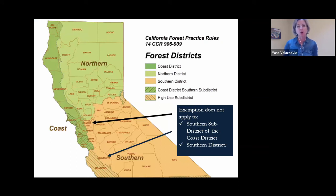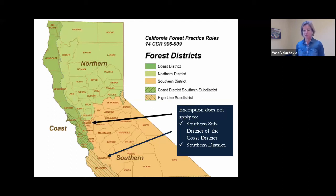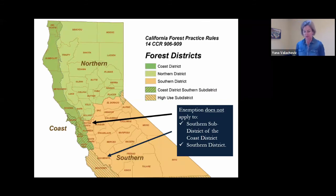These two permits apply to the coast and northern districts — shown in dark green for coast and light green for the northern district — but there are a couple of exclusions. They don't apply to the southern sub-district of the coast district, which covers parts of Marin, San Mateo, and Santa Cruz counties, and they don't apply to the southern district of the forest practice rules districts in California. So these permits are not applicable everywhere but they are giving tools to folks that didn't have them before.